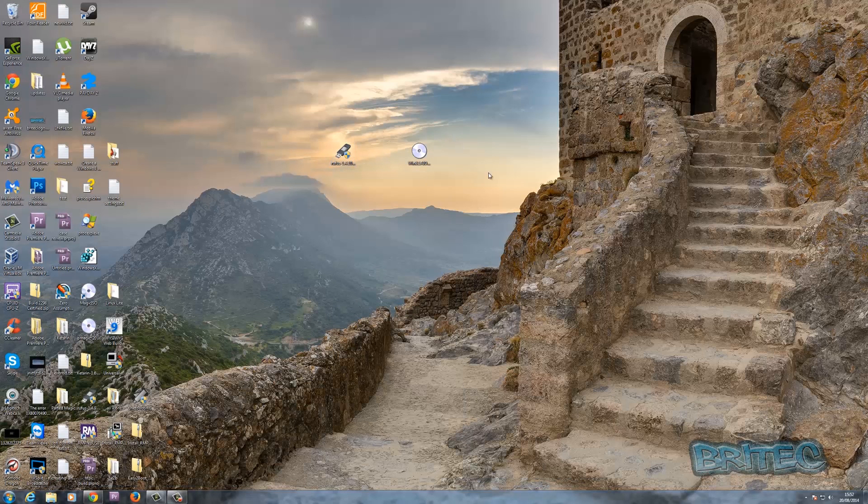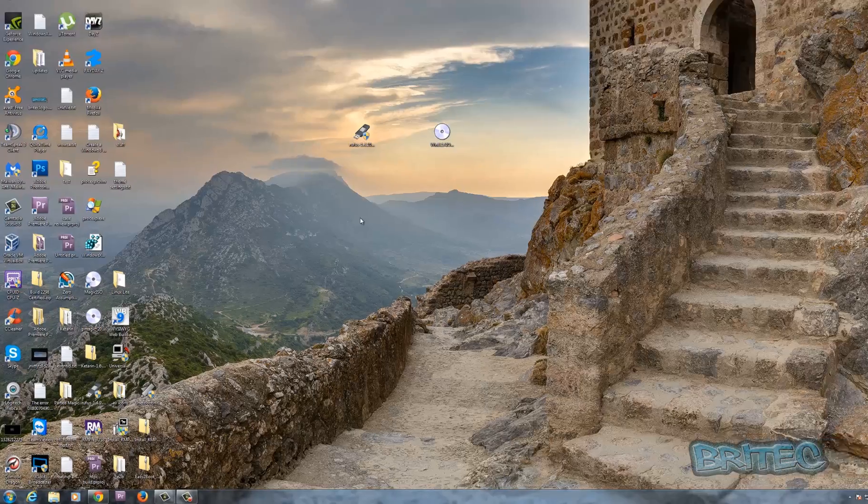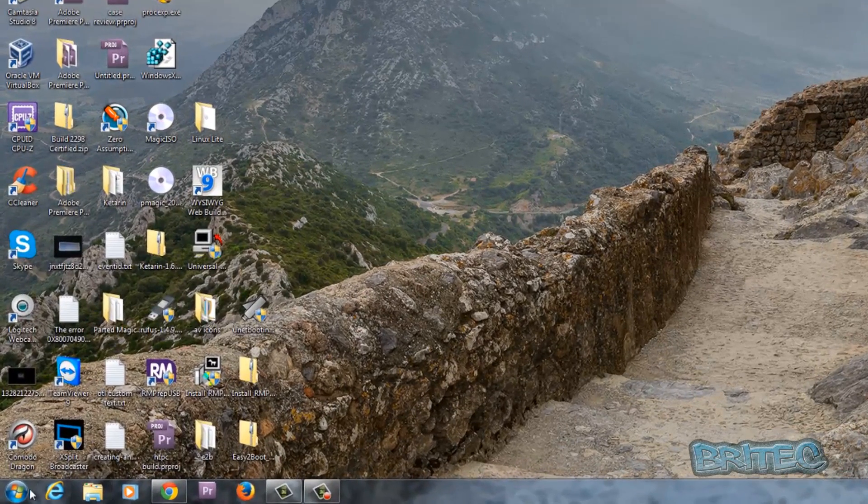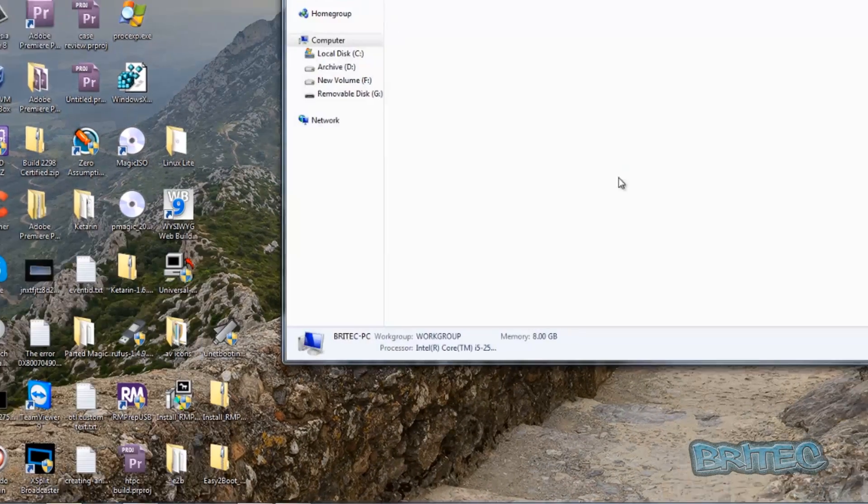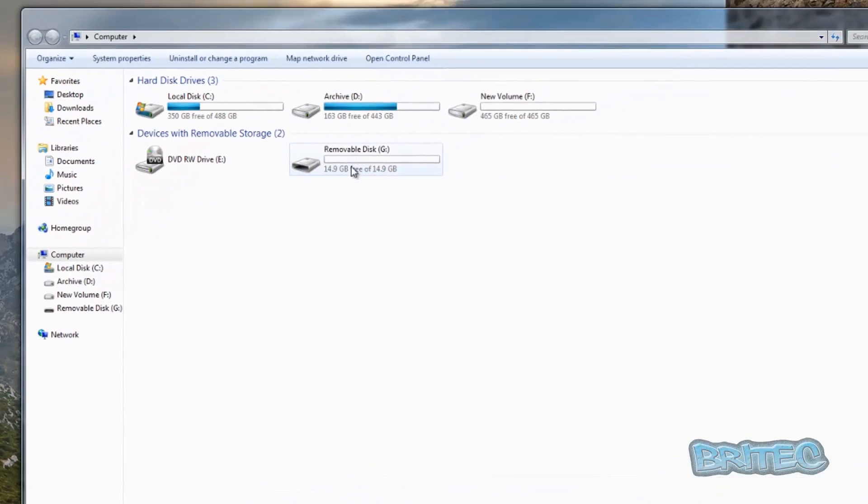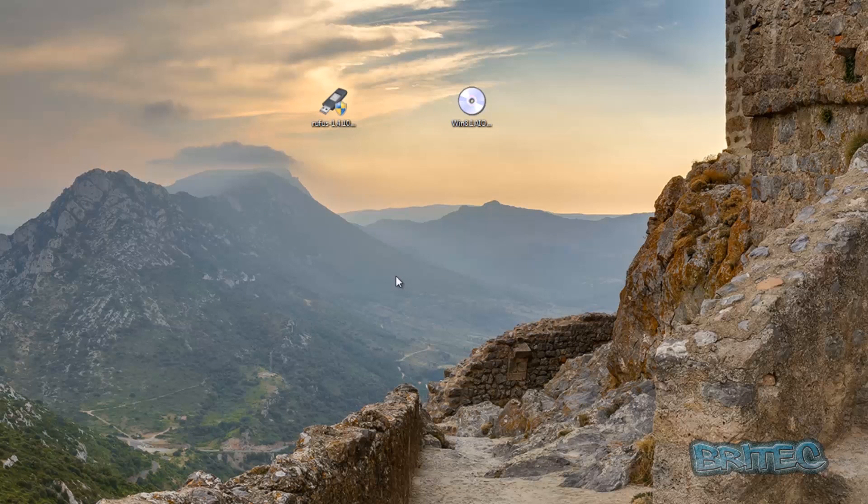Here we have some tools on our desktop. We've got Rufus and our Windows 8.1 all-in-one installer. I've also got my 16 gigabyte flash drive plugged into my computer and we're going to create our own USB installer for Windows 8.1.